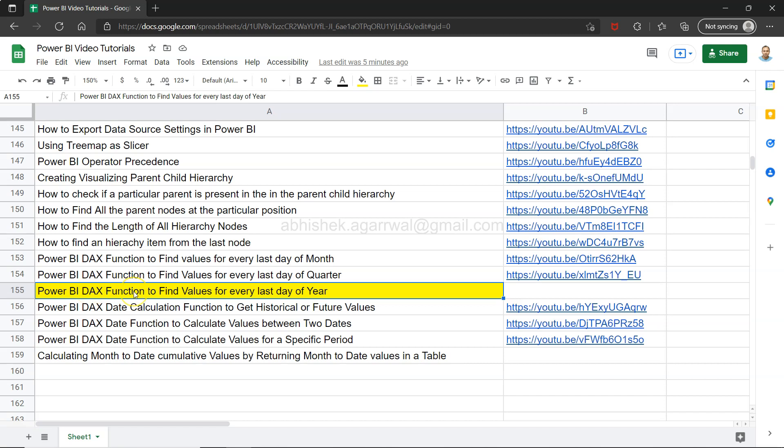Hello and welcome to this Power BI tutorial video. In this video, I want to show a function for when you have a requirement to capture the value occurring on the last day of every year — whether you need to compare it with other values, or use it for any summarization or calculation.